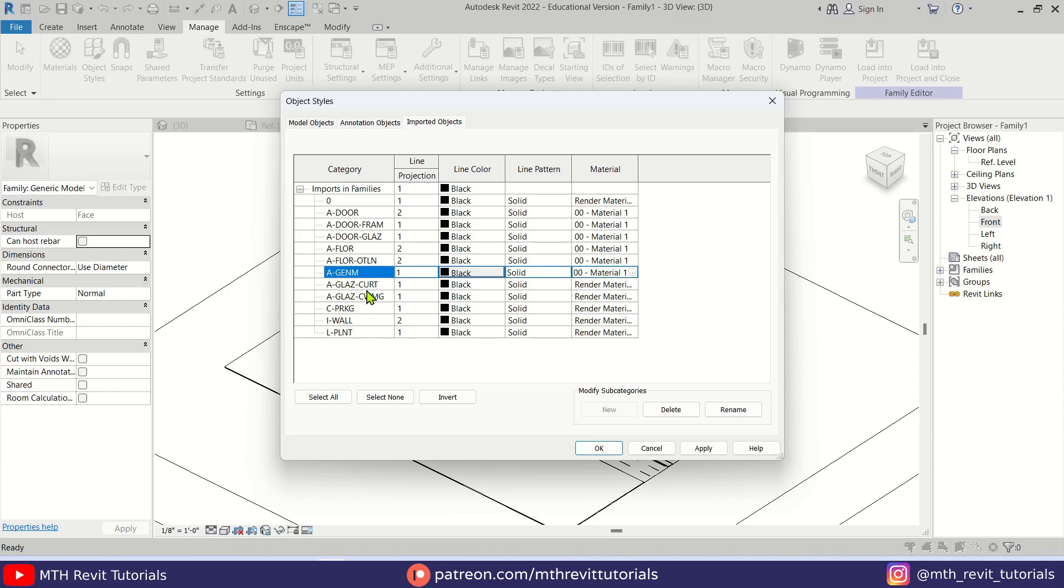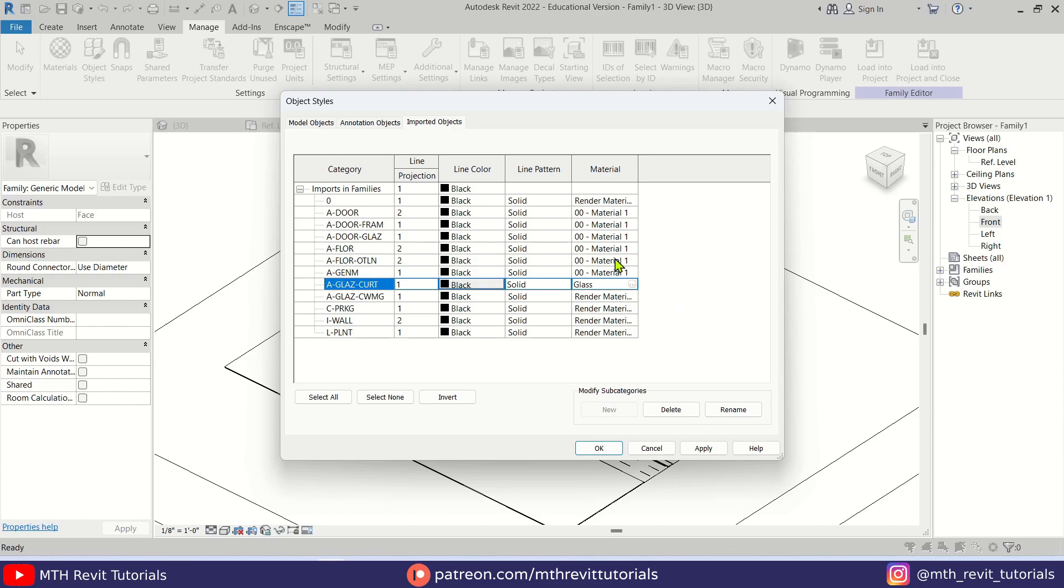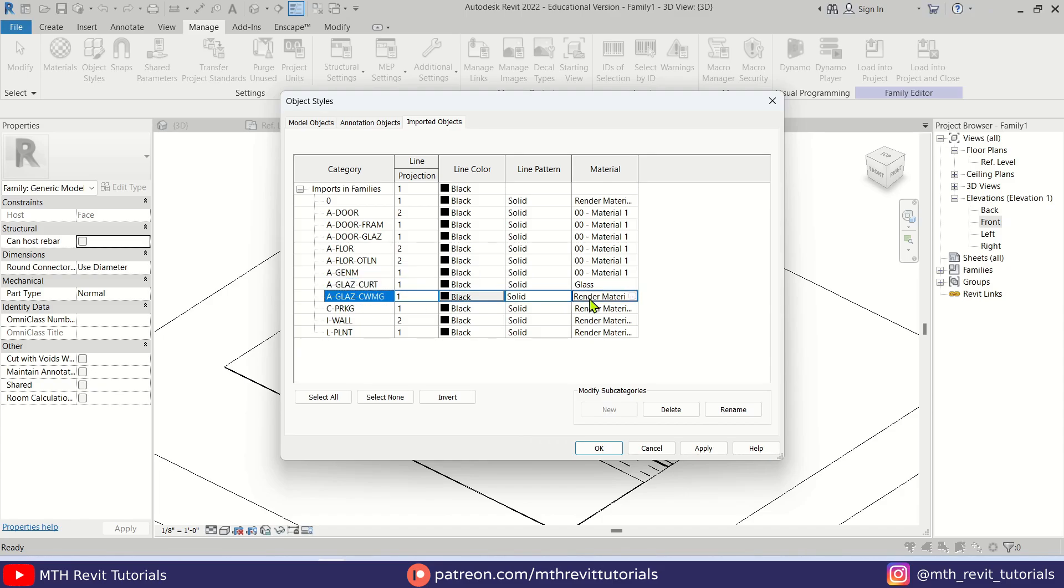And here we have the Glazing layer for the curtain wall. So for this one we want to use a glass material, so I'm just going to type 'glass' here because we get a glass material by default when we create a new family.